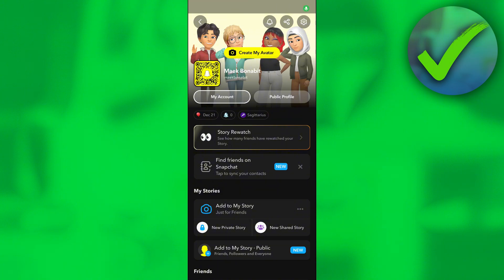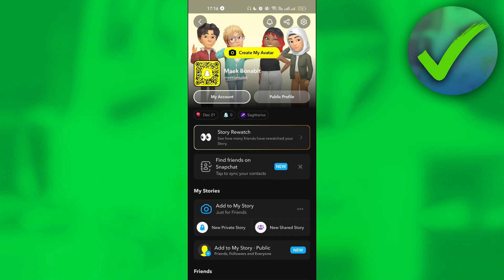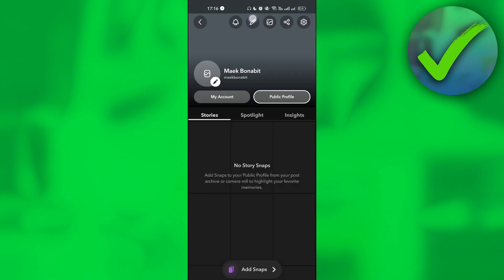Once you do that, you will see this public profile. So all you have to do is to click it. Once you click public profile, you can go here and click this pencil icon.